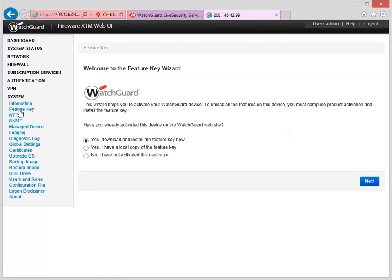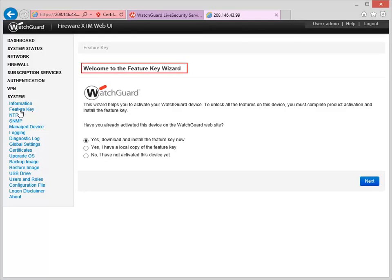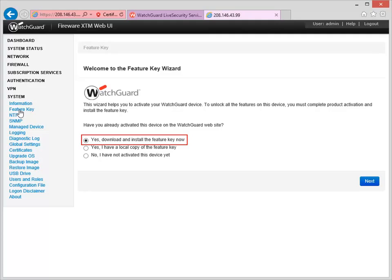If the device already has a Feature Key, you will see the last installed Feature Key. If the Firebox doesn't have a Feature Key, which is the case for my Firebox, the Feature Key Wizard appears. In the Wizard, make sure this option is selected, and then click Next.